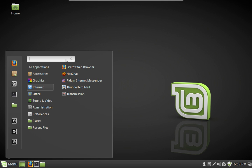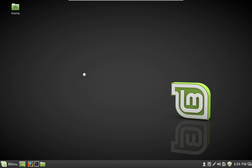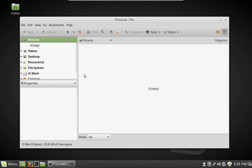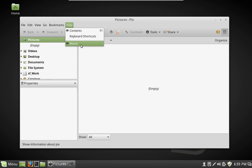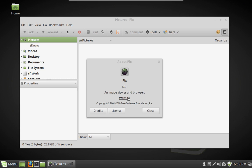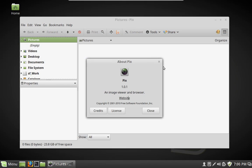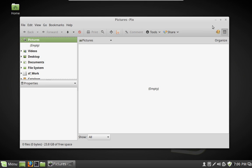Another thing that they've changed is they've dropped Gthumb. And they have a new thing in here called PIX, which has been around for quite some time. They have added this to the system and removed Gthumb. I have to play around with that and see what it can do. I don't have any pictures on here at this point to even look at.